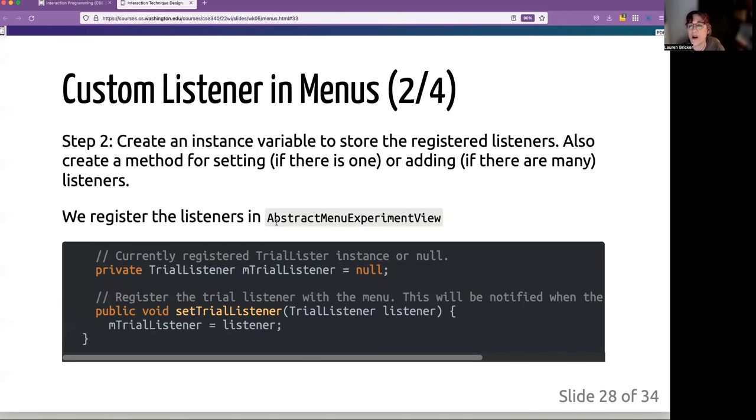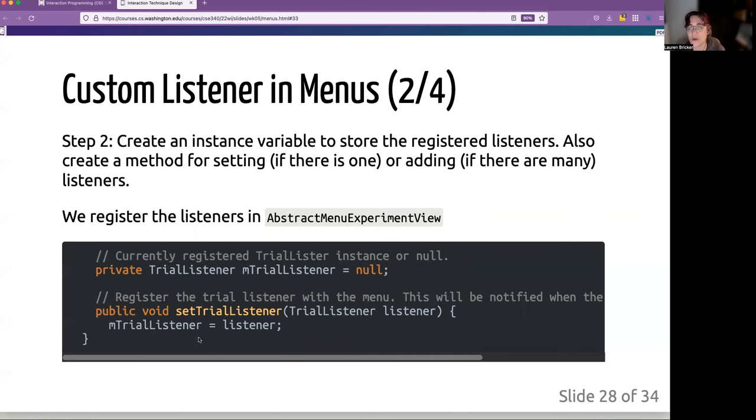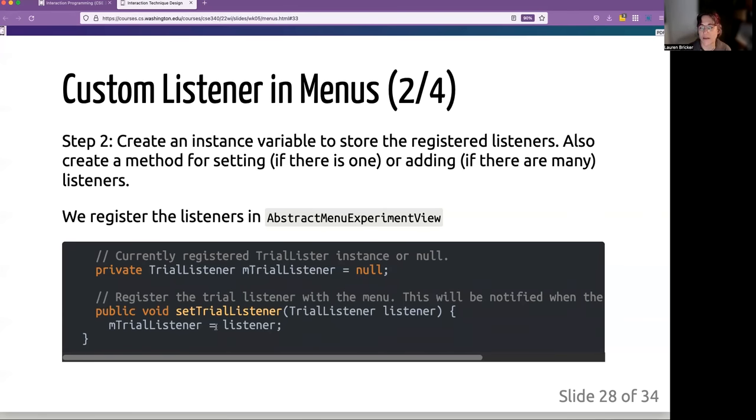Now in our abstract menu view, which is going to be listening for these changes, we are going to register the trial listener. So it is just a singleton. So we're just using a set trial listener to keep track of this.